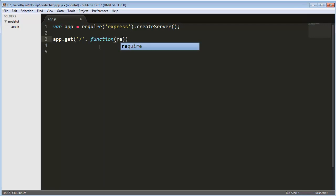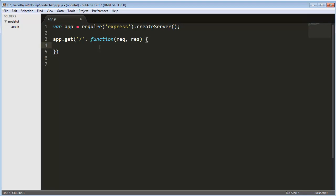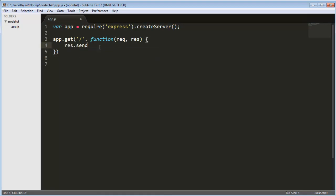rec, res, res.send, Hello World. And semicolon, and another semicolon there.